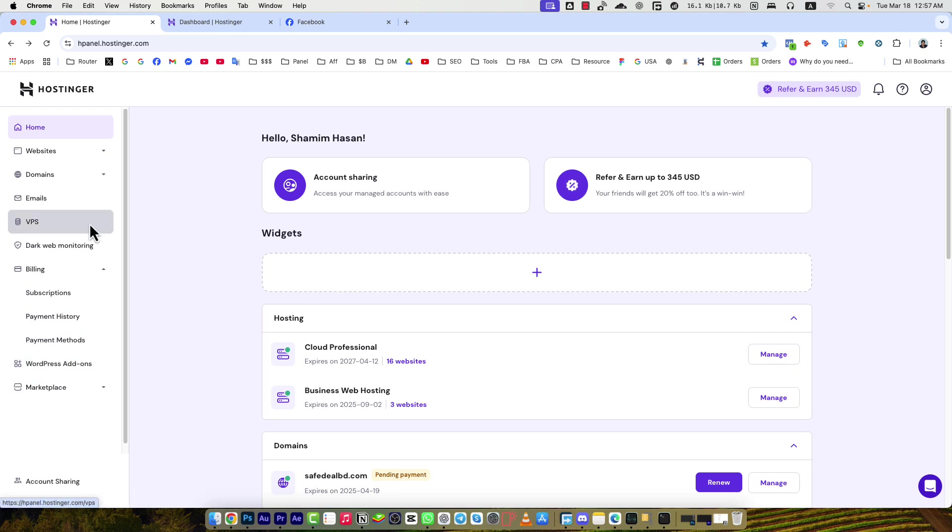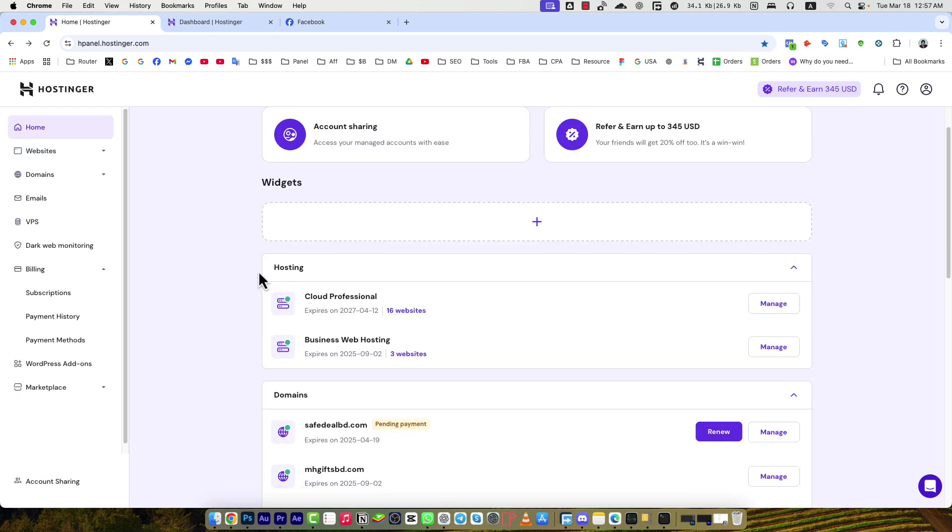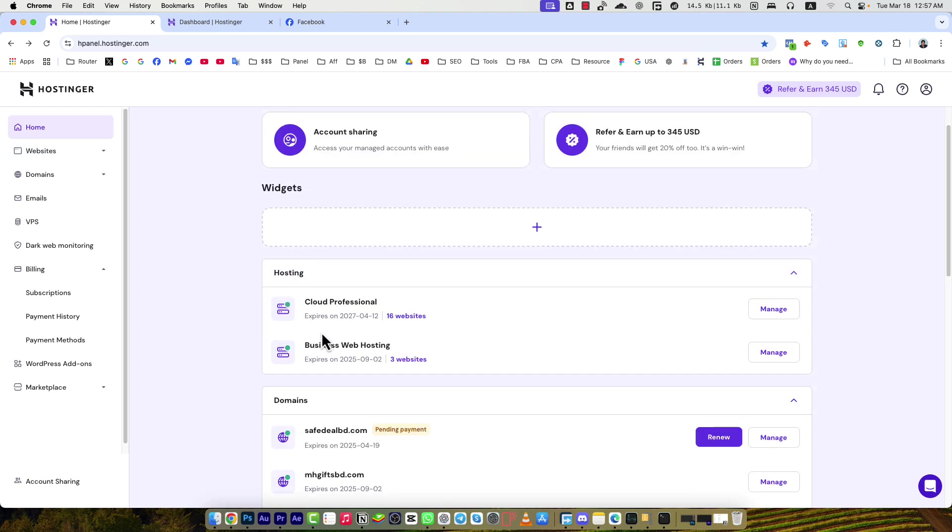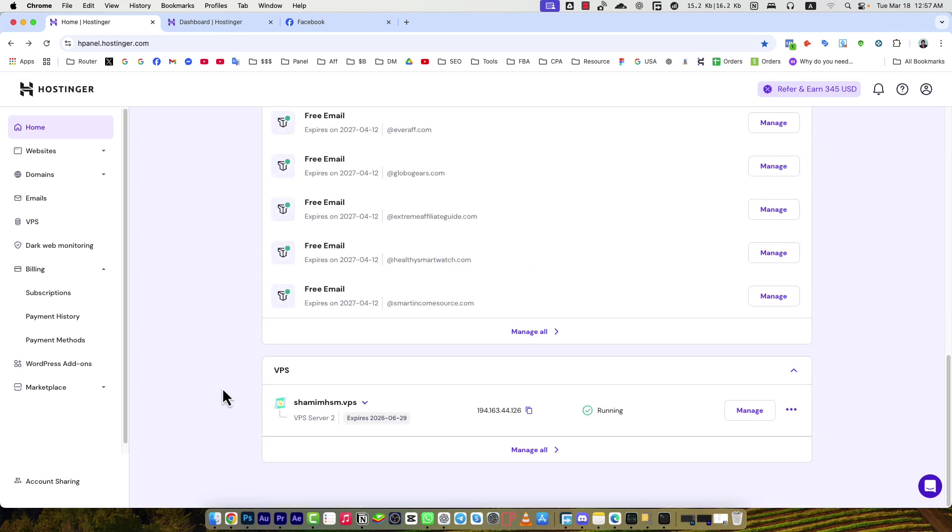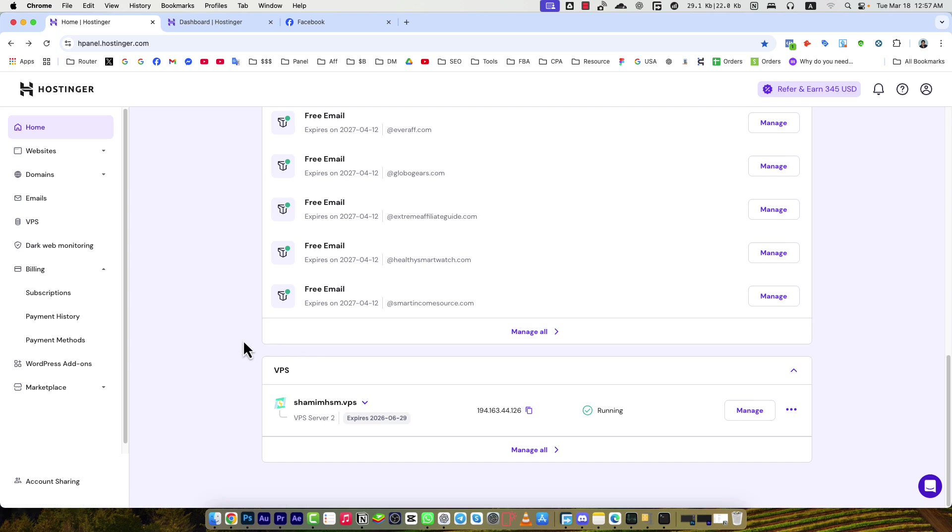You can see the hosting plan here. I have two hosting plans - Cloud Professional and Business Web Hosting. I have many domains and a VPS hosting service here. So I have bought three services from Hostinger and I'm happy with all of them.